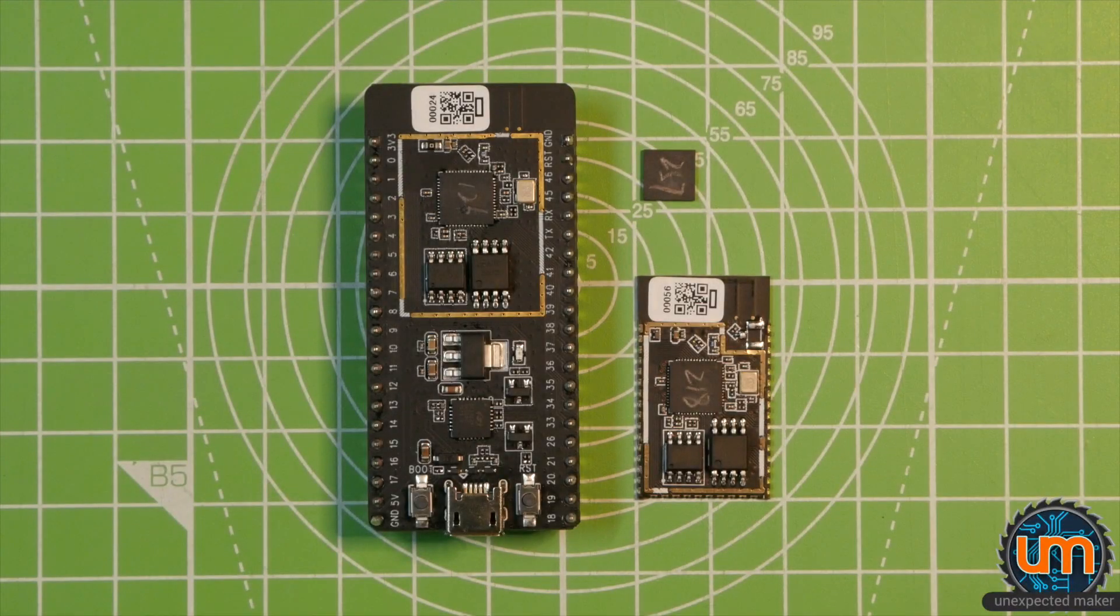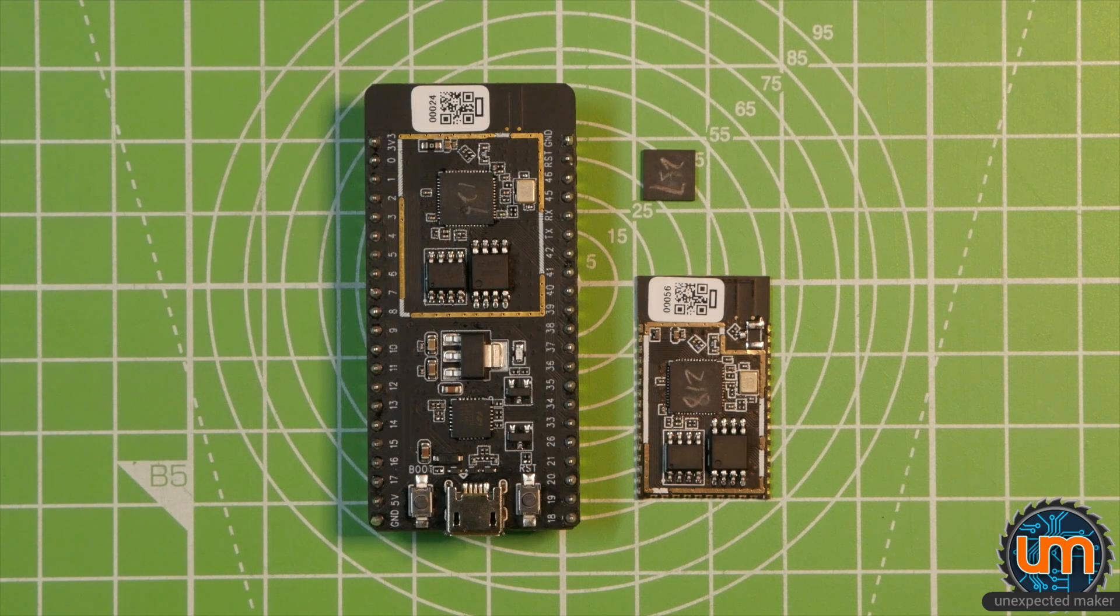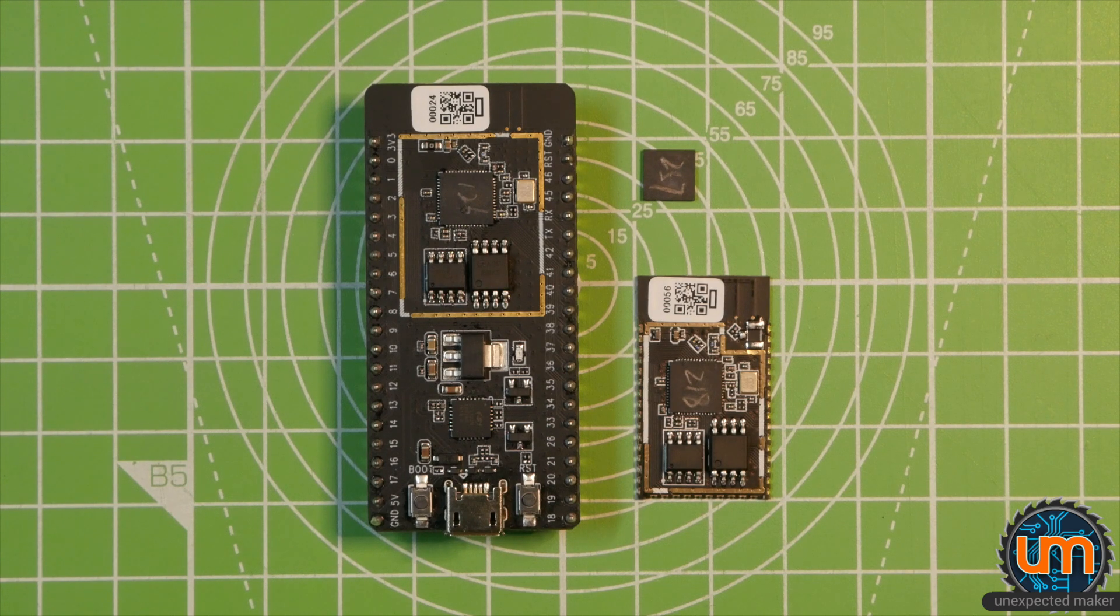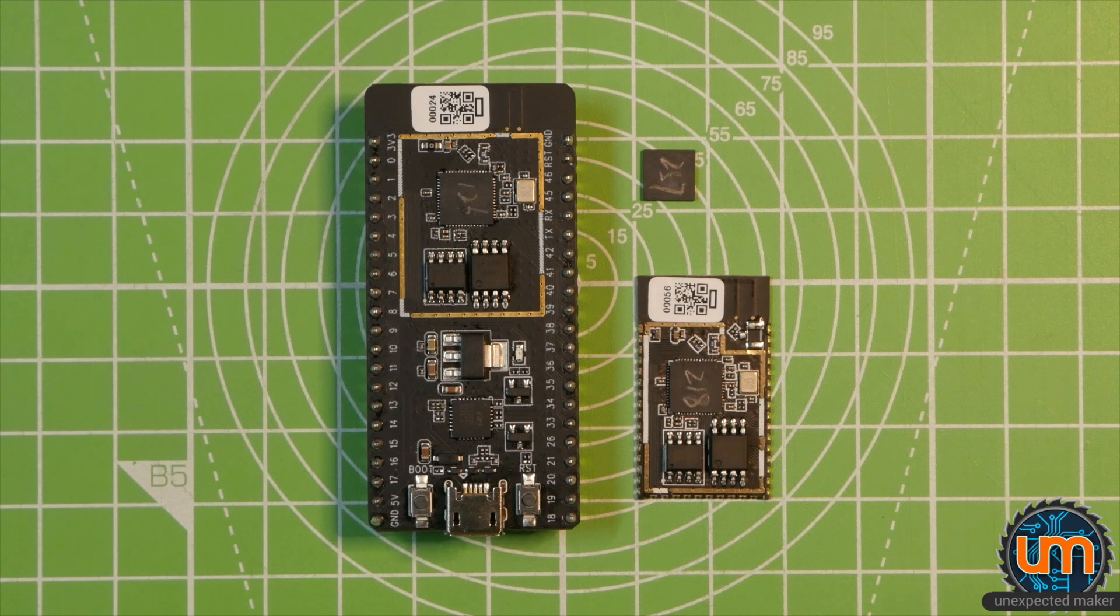Hey everyone. I just wanted to do a follow up video about the ESP32 S2, primarily to answer a bunch of questions that I got both in my comments and just in general on the internet.